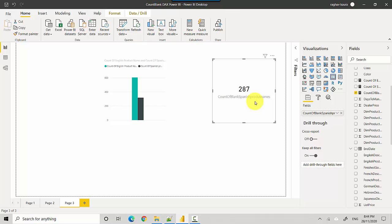To recap, we've looked at count blank, which is a way to find the data quality for a column in Power BI. I hope you find this video useful. Thanks for watching, please subscribe to my channel and like my videos if you enjoy what I'm doing. Let me know if you'd like me to take any specific topics. Cheers, bye!